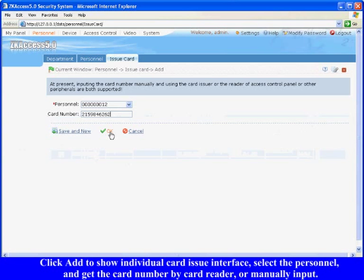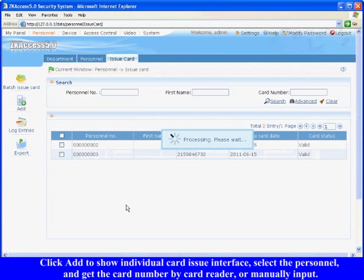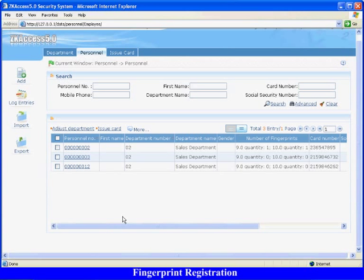All of the card issue information will display on the interface. Fingerprint registration.